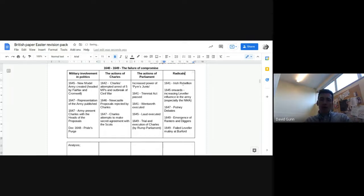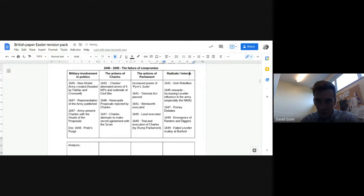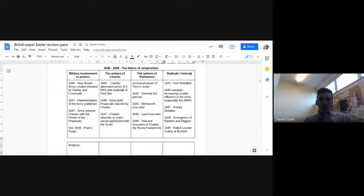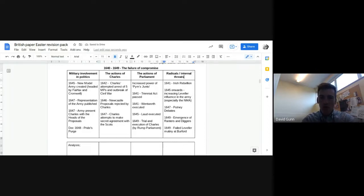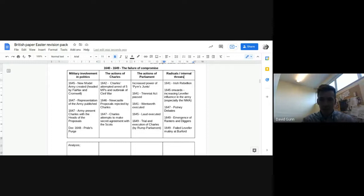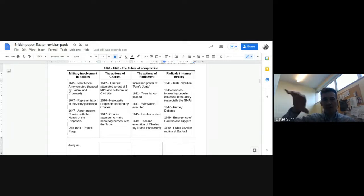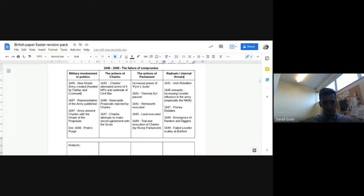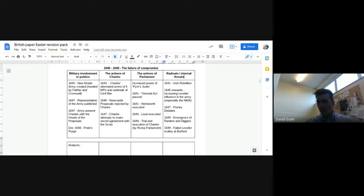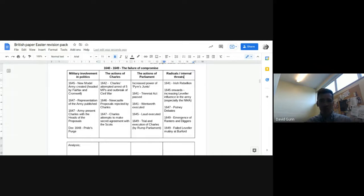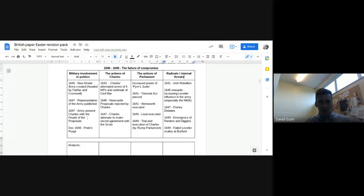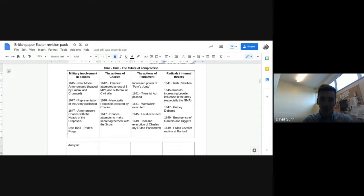So going through this military involvement in politics. So the new model army is created in 1645. They are a more professional army. They're very disciplined. They're very religious and increasingly radical. There's Puritan and Leveller influence in the new model army. Their ideas are, they're going around the country and they're spreading those ideas. In 1647, the army issued the representation of the army, which is a kind of new constitutional settlement. It's the idea of a kind of negotiation, potentially a new form of government that the army want to impose on the country. And 1647, the heads of the proposals, again, trying to make some kind of agreement with the king on what a negotiated settlement might look like.